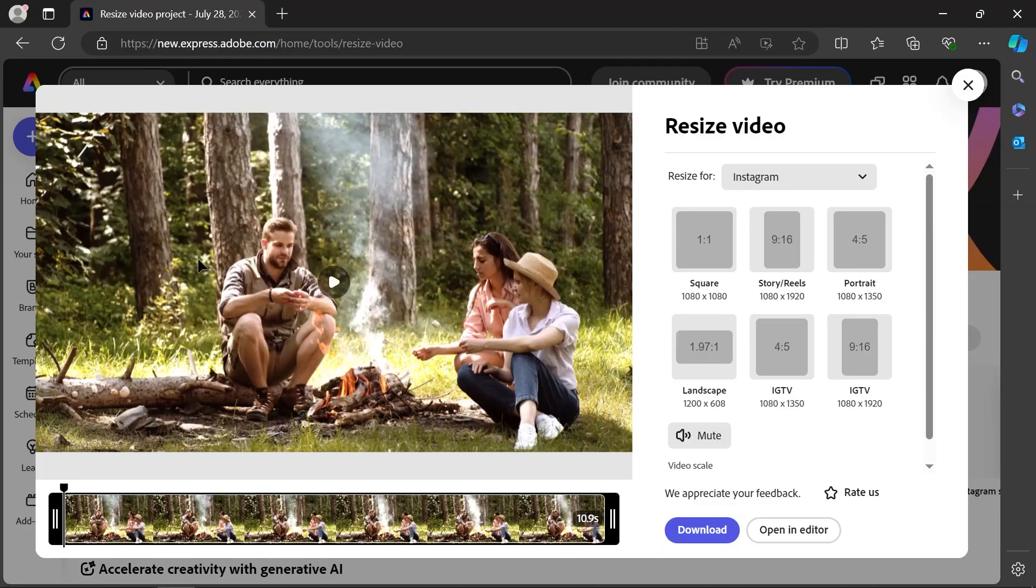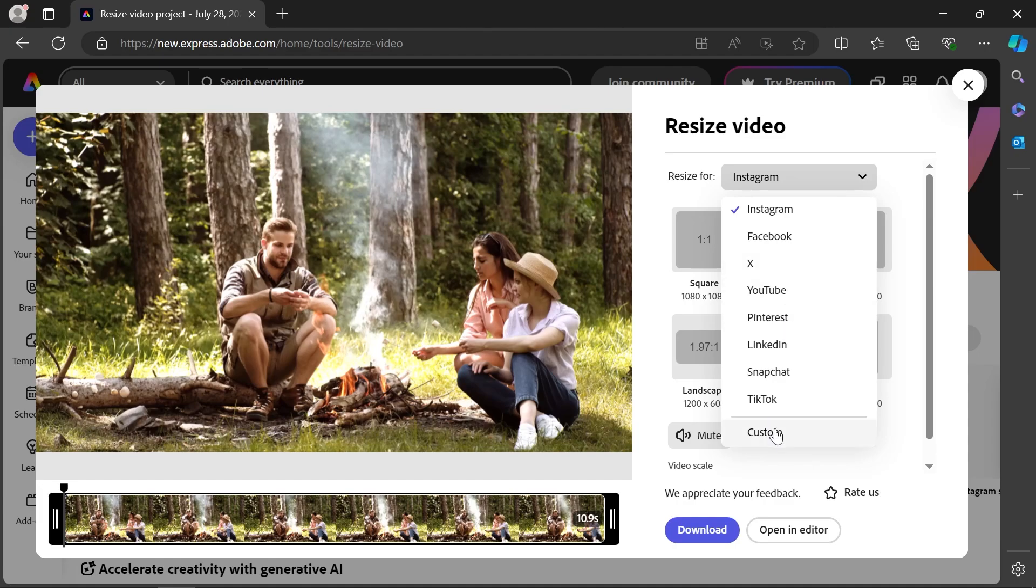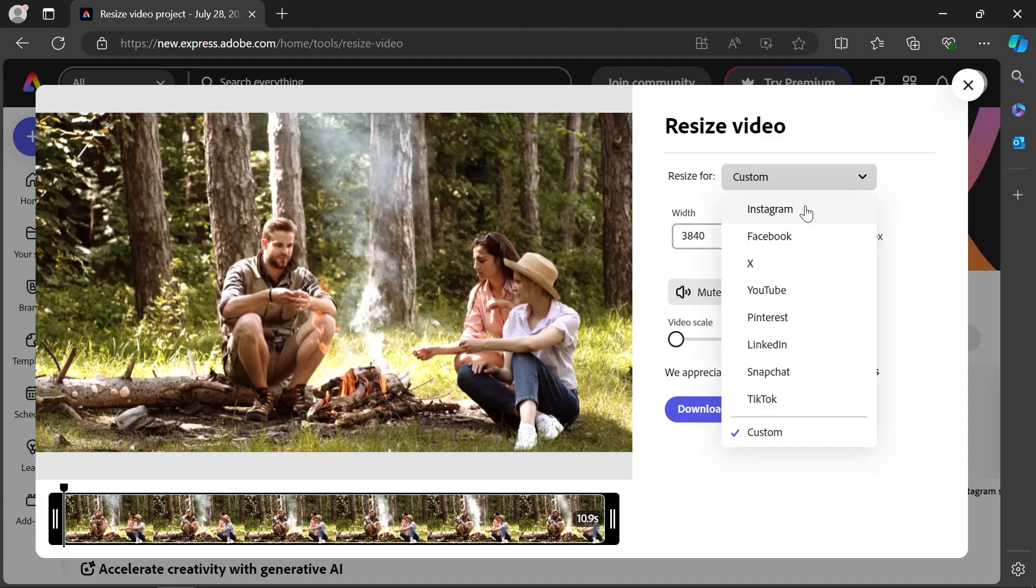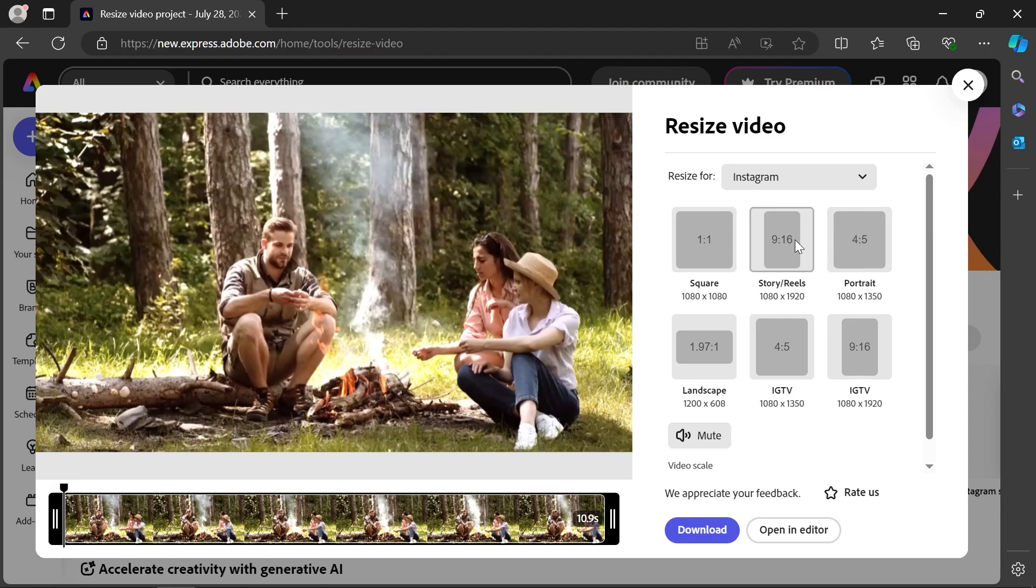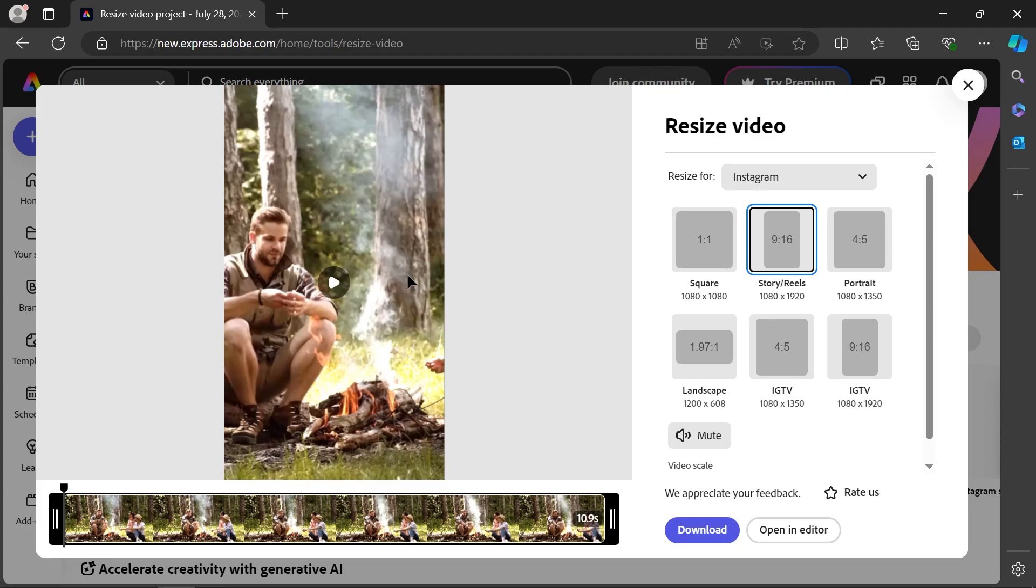Wait for the upload to finish and then click on the resize for menu to choose a social media platform or set your own custom dimensions right here. I'll choose Instagram and then I'll choose Instagram story or reel, and as you can see the video preview on the left is now vertical. It's a 1080 by 1920 pixel video.